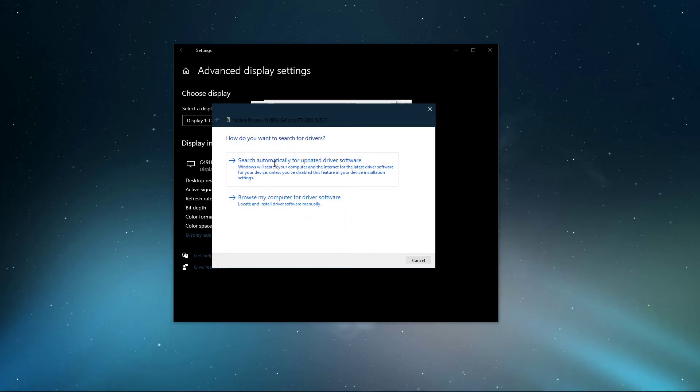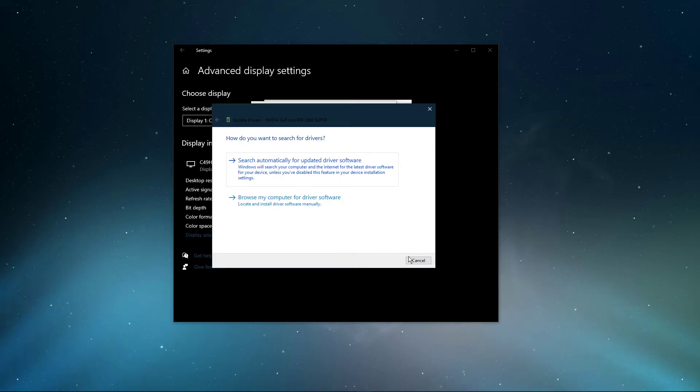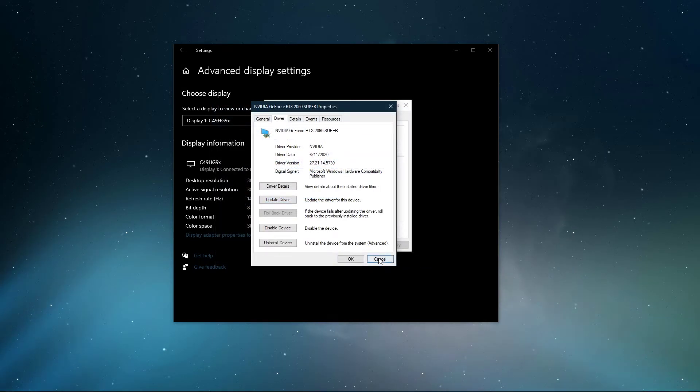Click on Search Automatically for Updated Driver Software. This will make sure that your monitor is running the latest driver software.